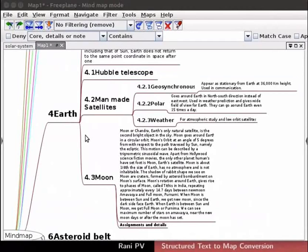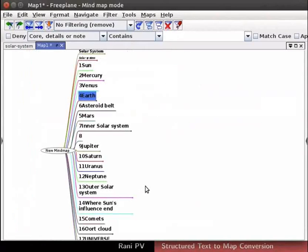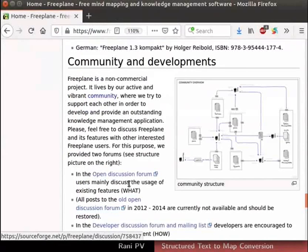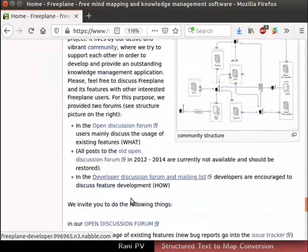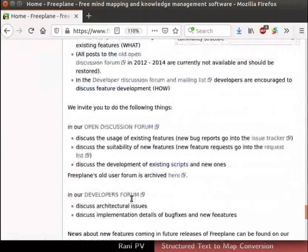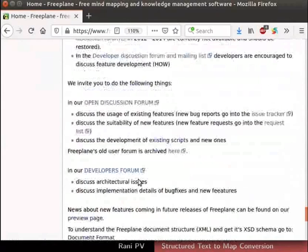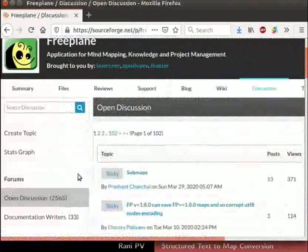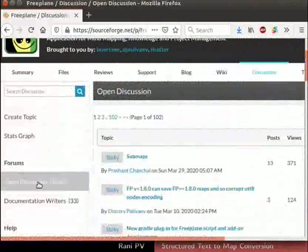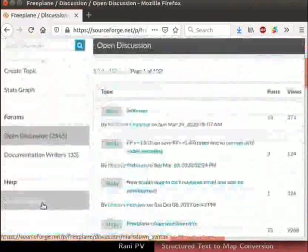Here too, if images are present, they will not get imported to the concept map. When using advanced features, users may come across few issues in the software. For such queries, check Freeplane updates and user forum for latest information.